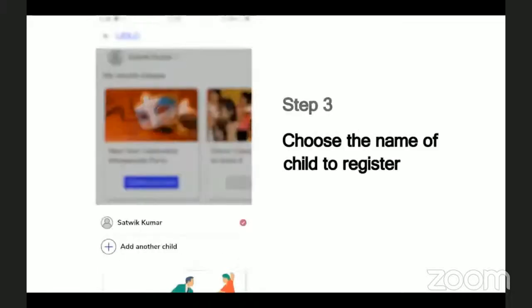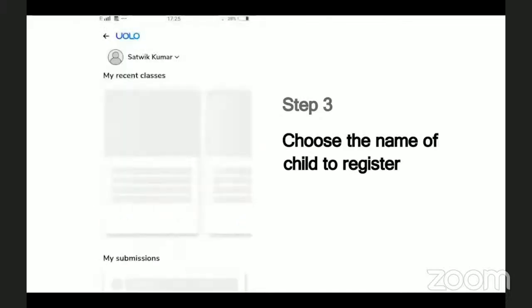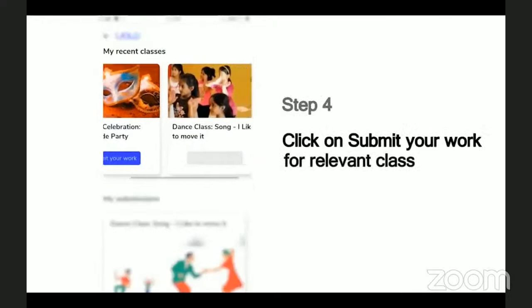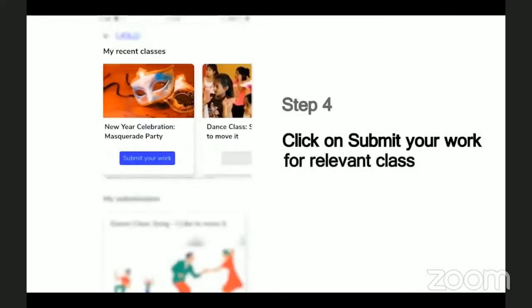Next, it will show you the list of children whose names are registered in this mobile number. Choose your name from this list to submit your work. For instance, if you are Sathvik Kumar, choose that name. Then choose the class for which you would like to make your submission. For example, if you have attended the New Year's Masquerade Party session and would like to make a submission for this class, click on the Submit Your Work button below that.